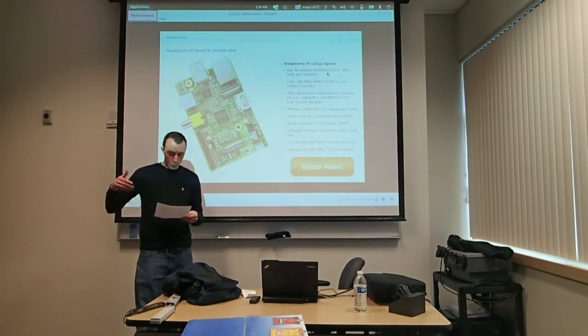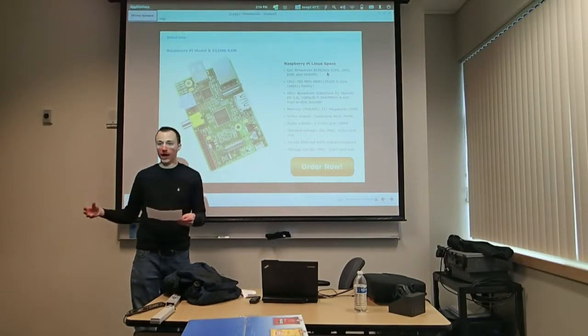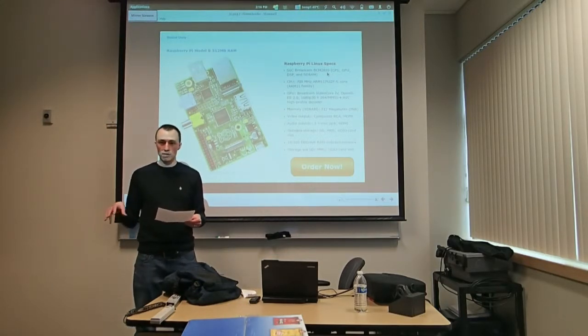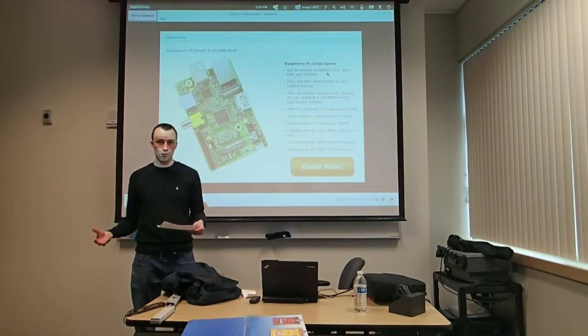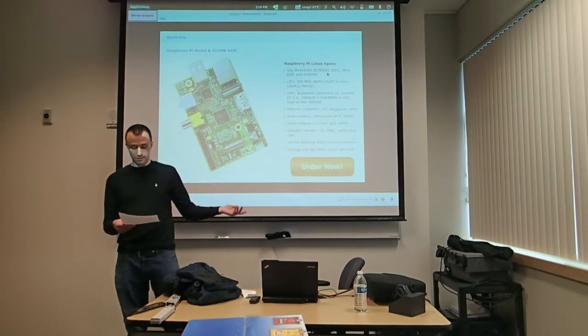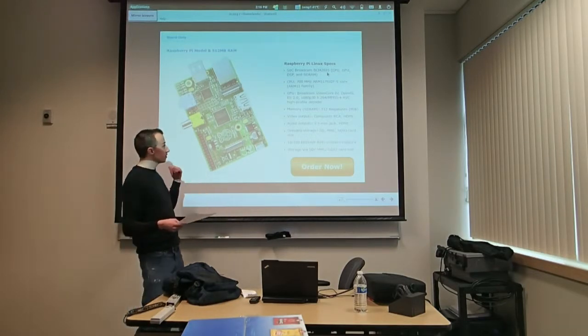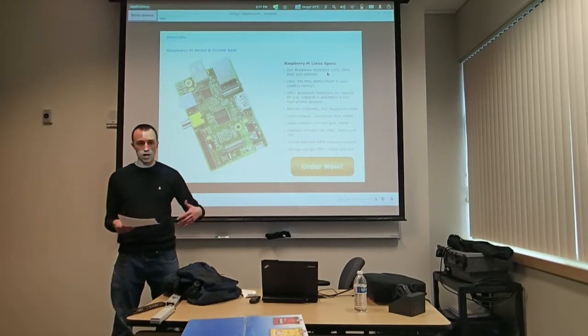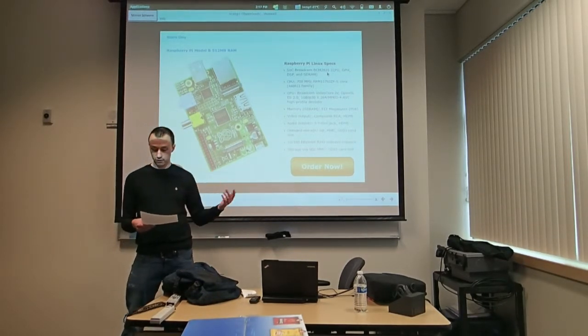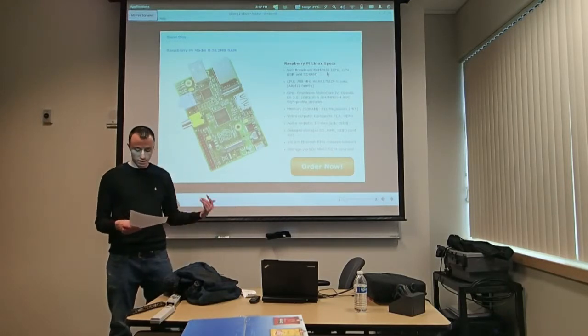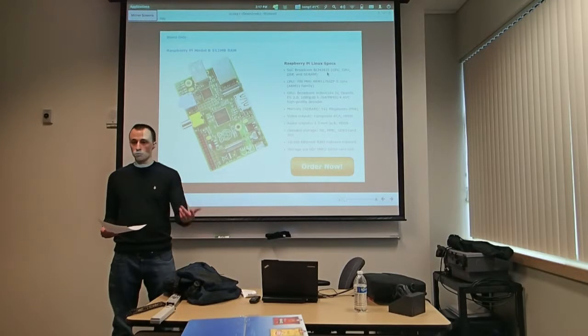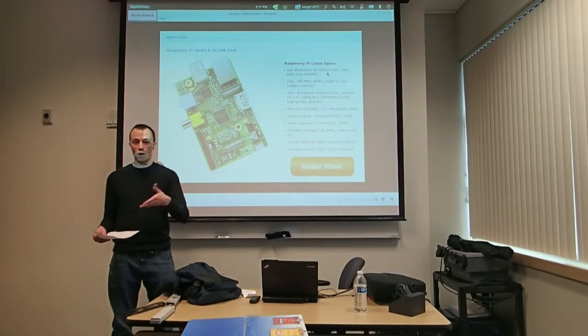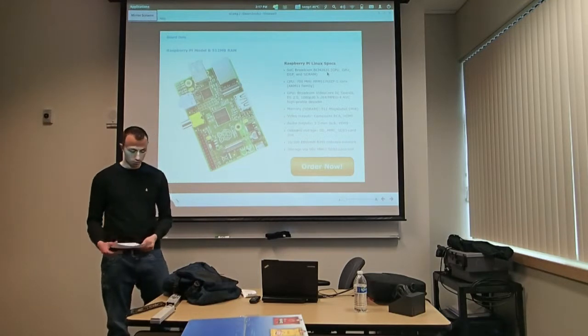But while most people will agree that these tiny Linux machines are undeniably cool, the main question that I get when people hear about the Raspberry Pi is, what the heck would I do with one? So with that question in mind, we're going to begin today's discussion. I'm going to start off by taking just a couple minutes to go over some examples of what I found online and in different Linux magazines of what people around the world have done with Raspberry Pis and other devices. And then I'm going to hand it off to a couple of students here who are using these devices themselves.